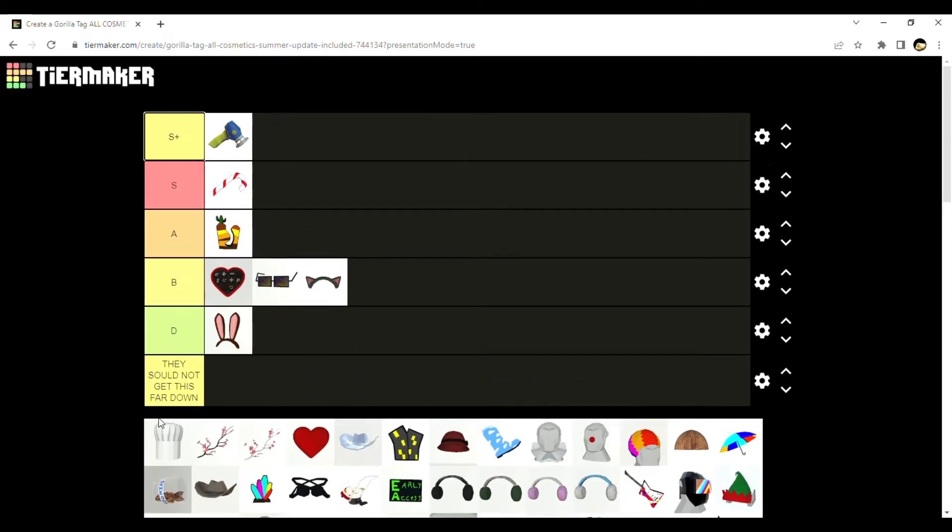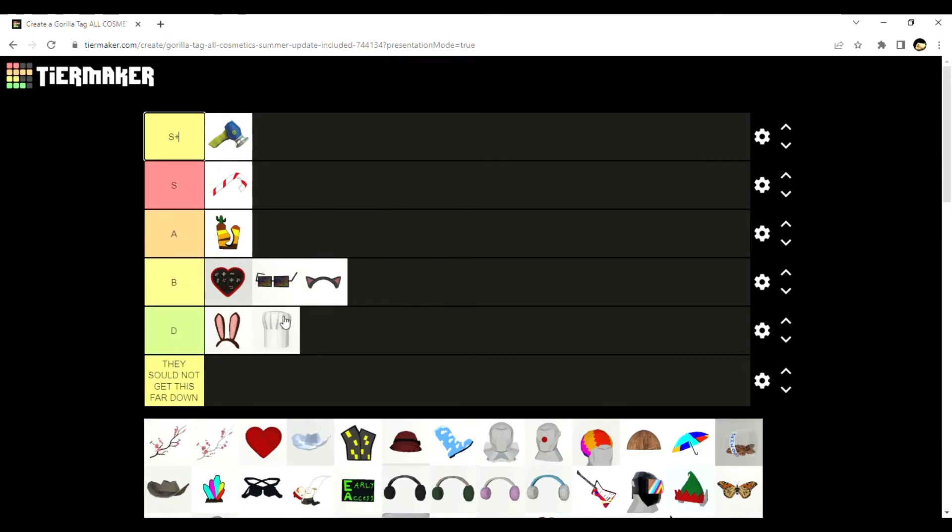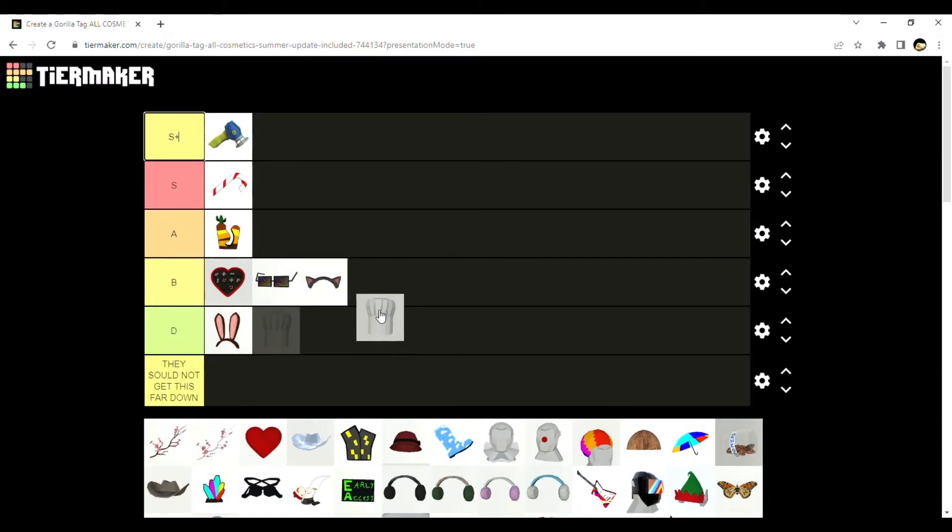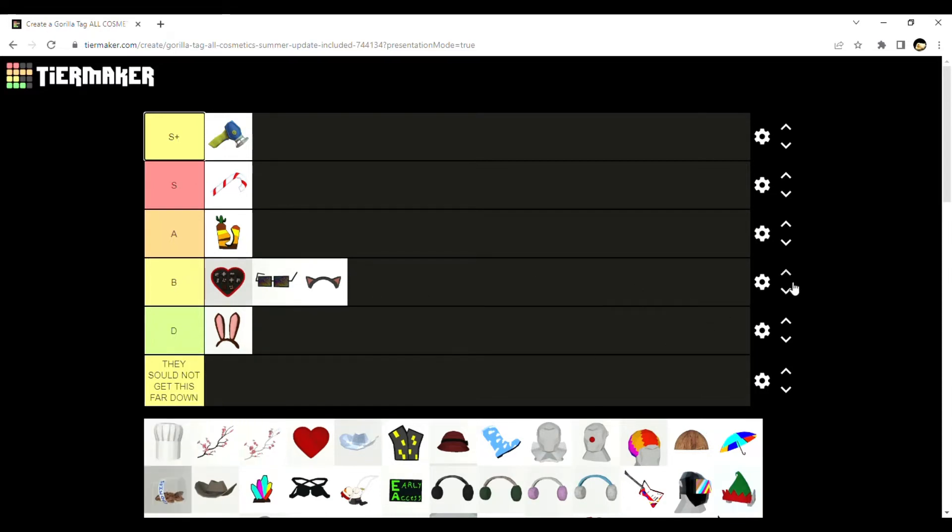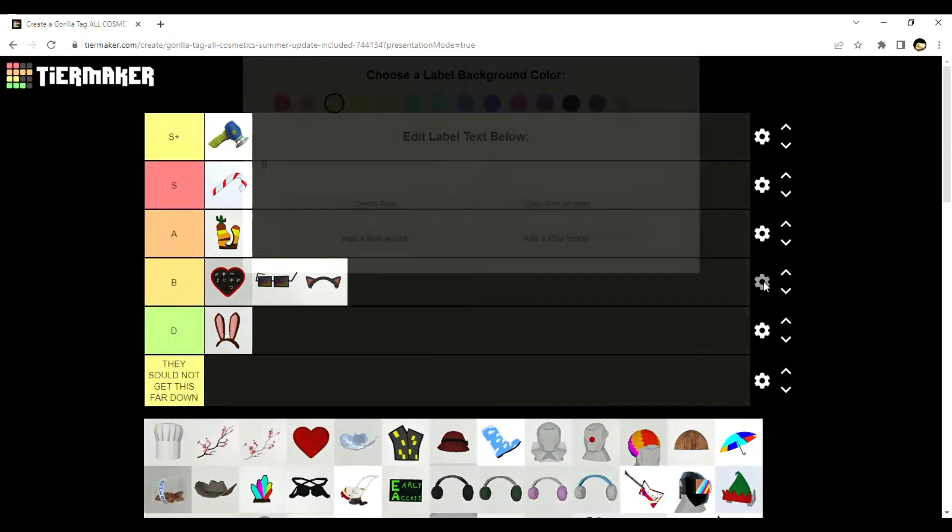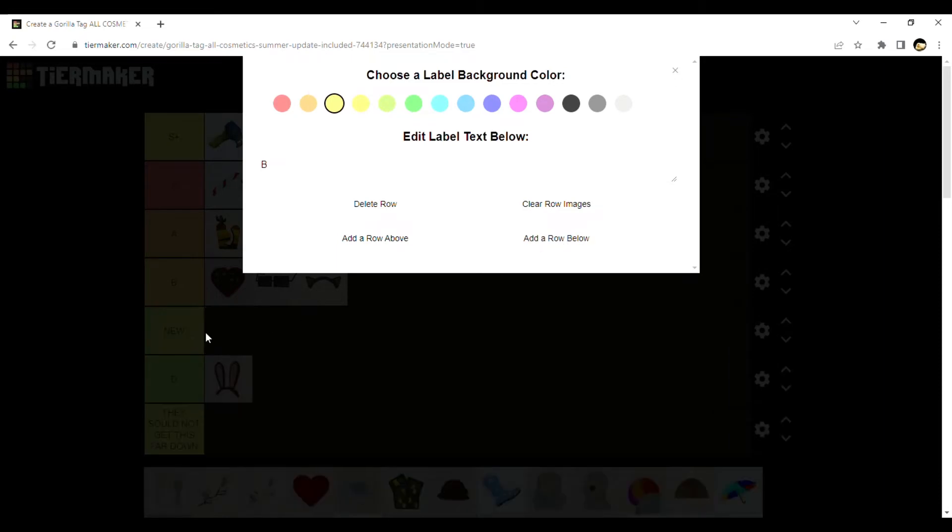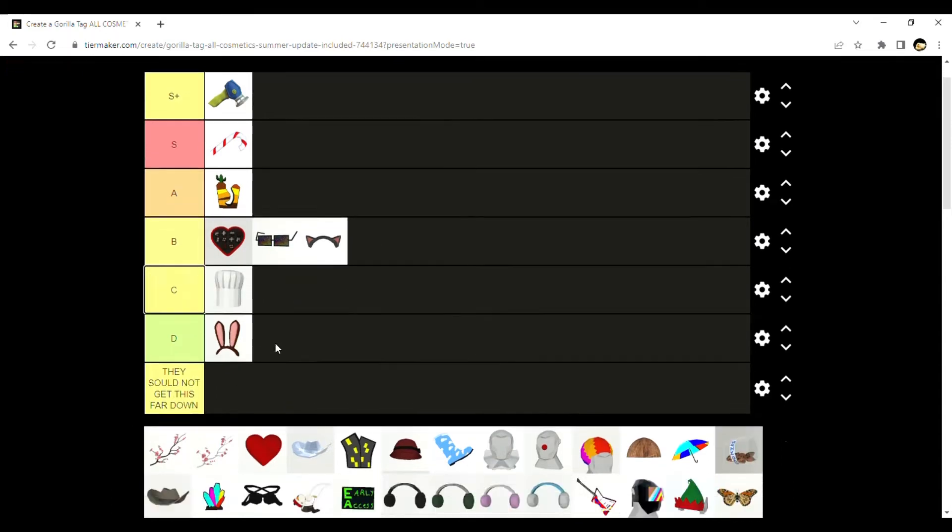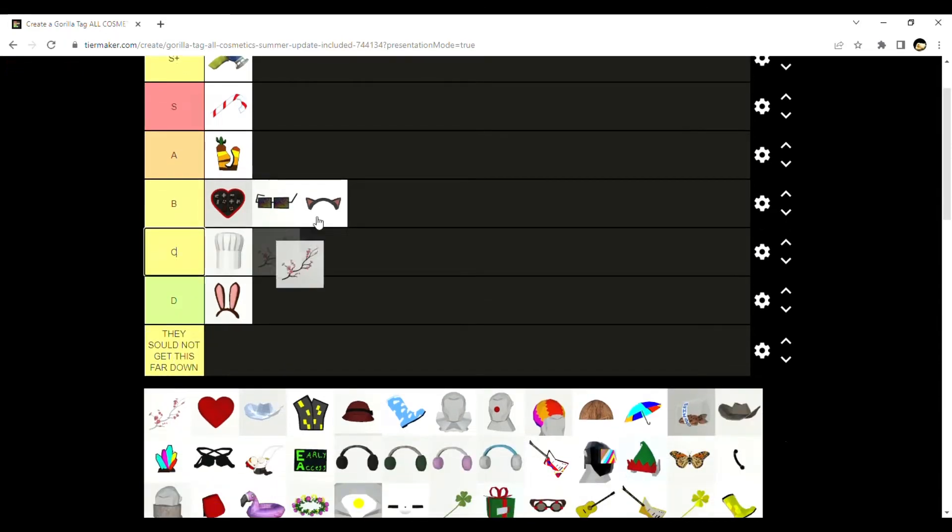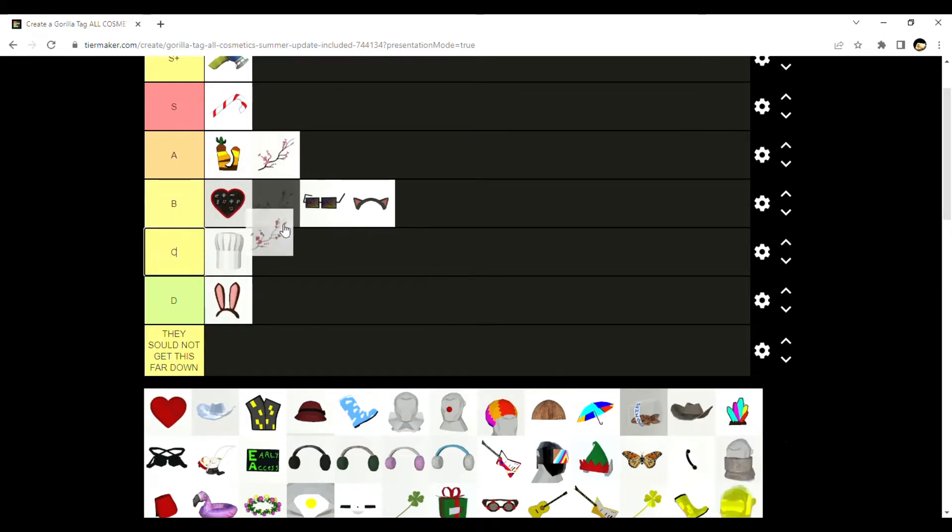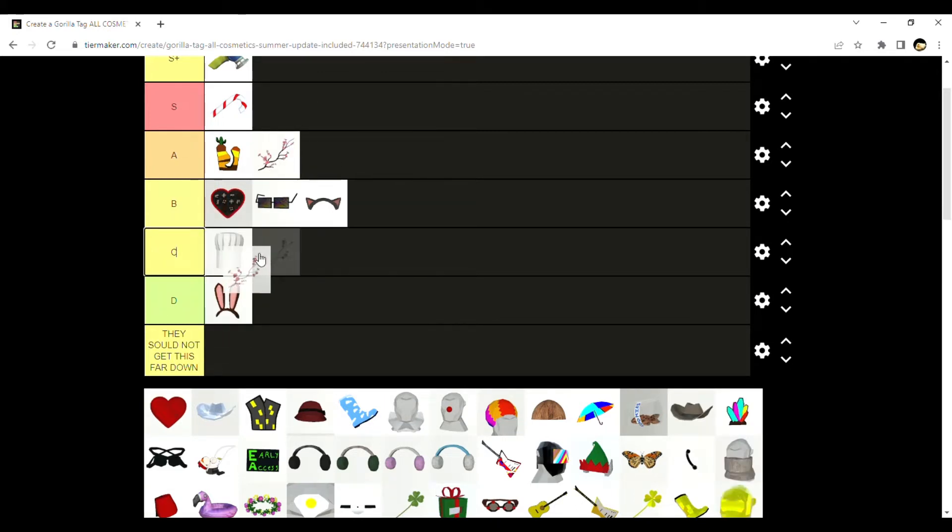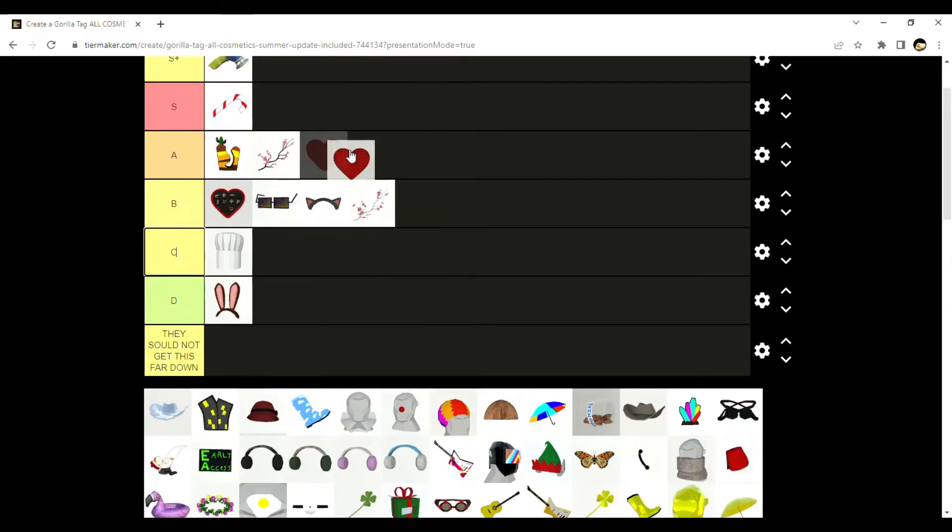Candy cane S, cat ears B. The chef hat, I don't hate it. There's no C on this list. Why is there no C? Let me add one. The heart A.